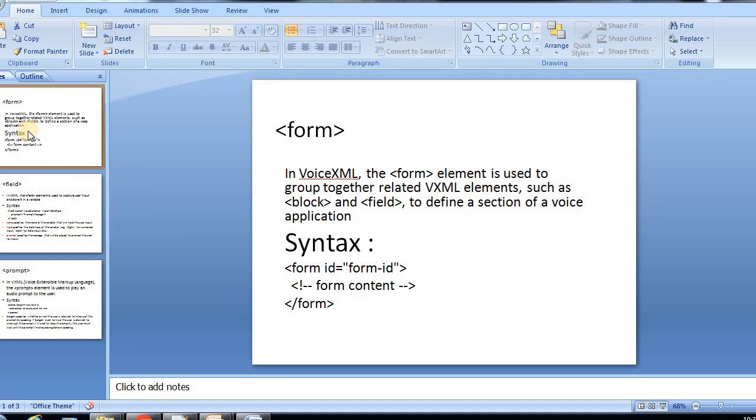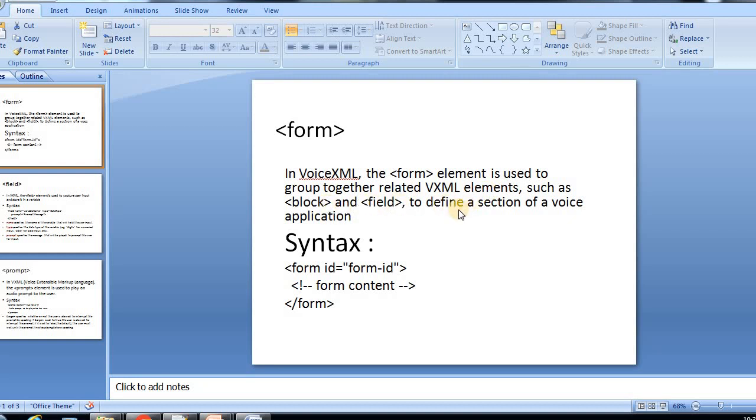Now we are going to discuss about form tag in VXML document. In VXML, the form element is used to group together related VXML elements such as block and field to define a section of a voice application.